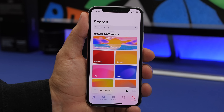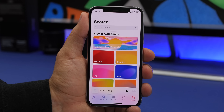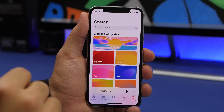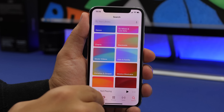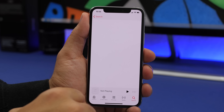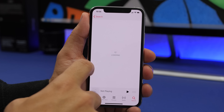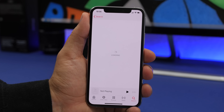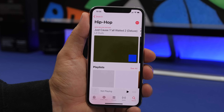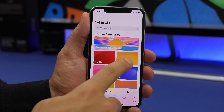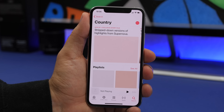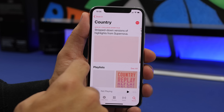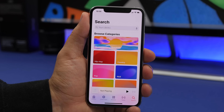On the Music app in iOS 14, when you go to the search bar you'll now see different categories of music you can explore right there. Just tap on one of them and you can explore music from that category — it's really useful and awesome if you just want to discover new music on your iPhone.